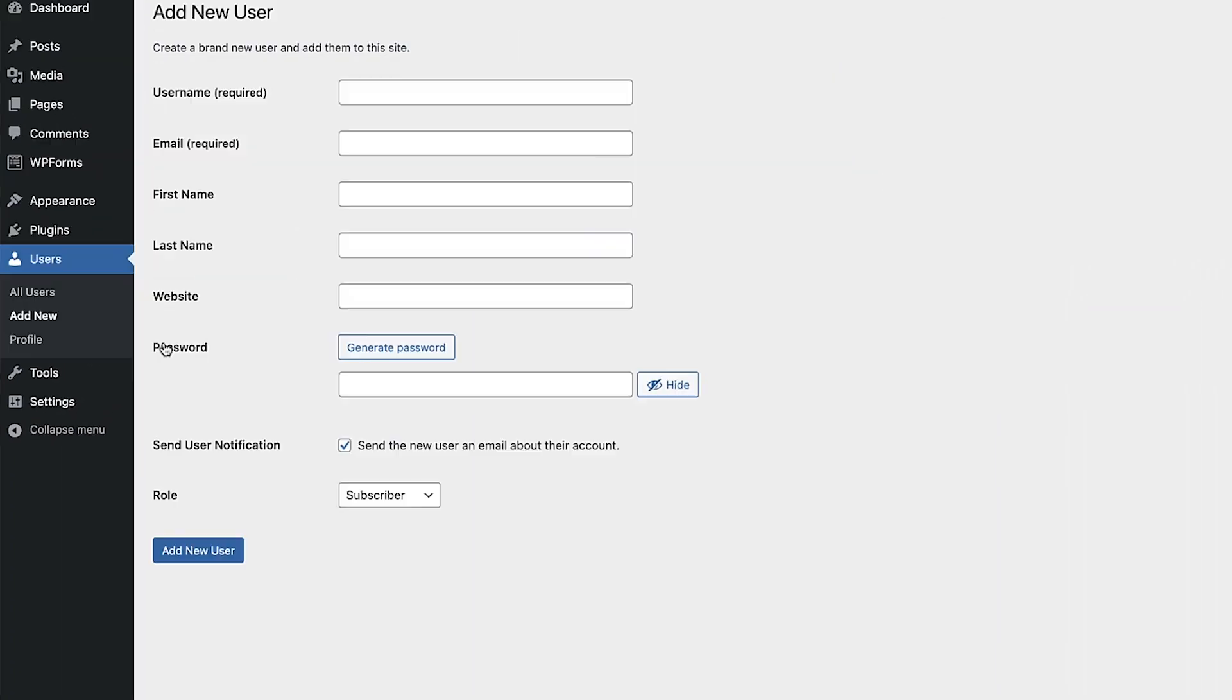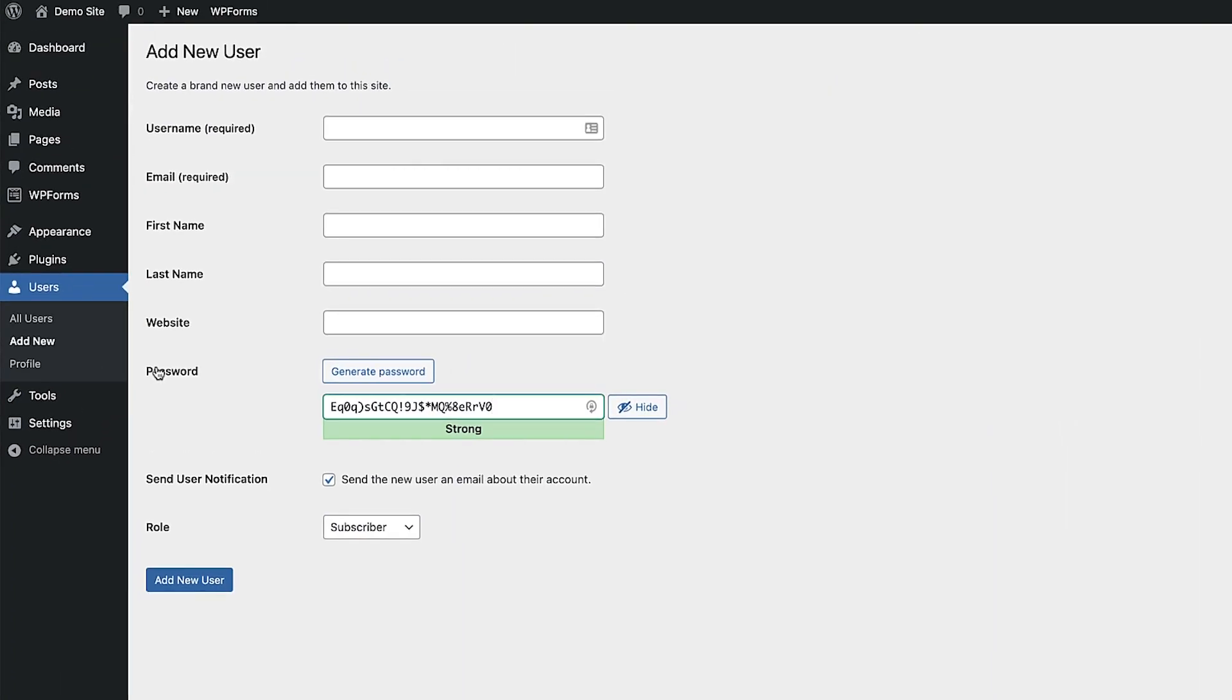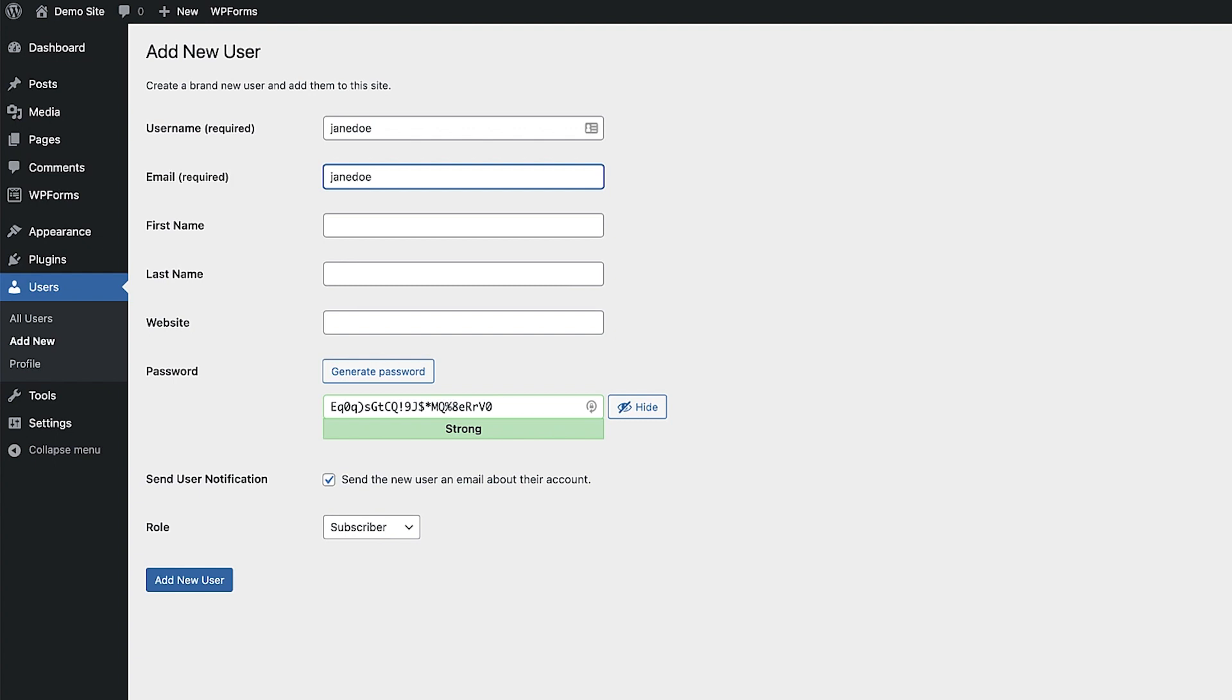This is the new user section and we can add all the new user's details into these fields. Just a quick note about this you only actually need to complete the username and email fields along with generating a secure password to add a new user. All the other fields are optional but it's good practice to add in as much detail as you can. Users can also complete these fields later on as well.